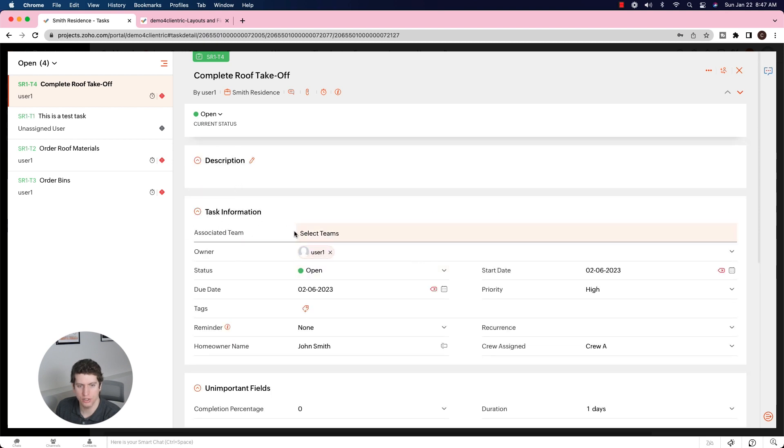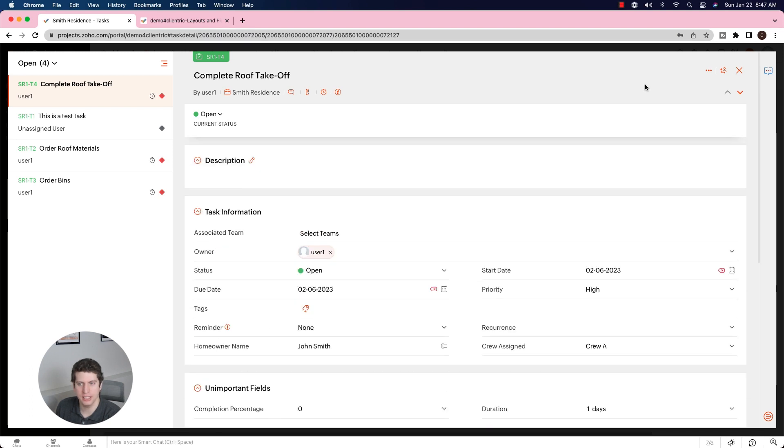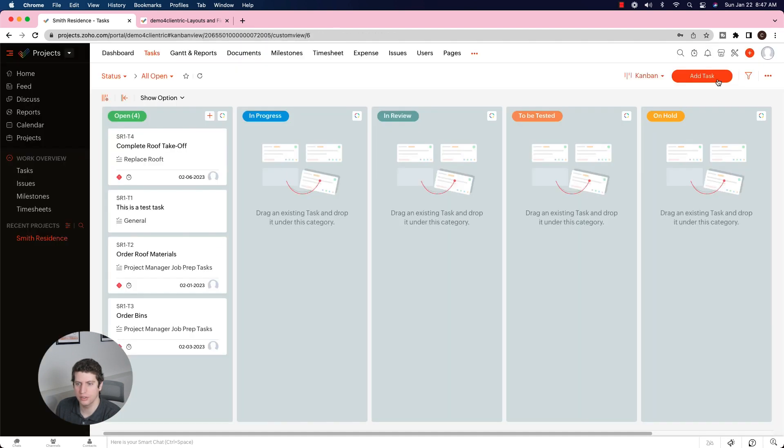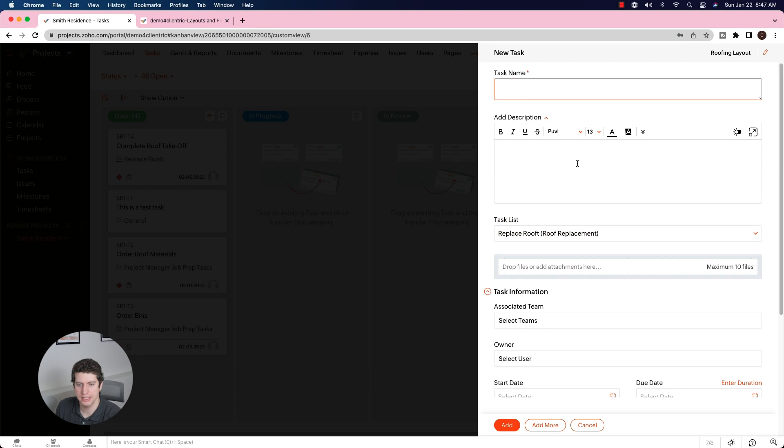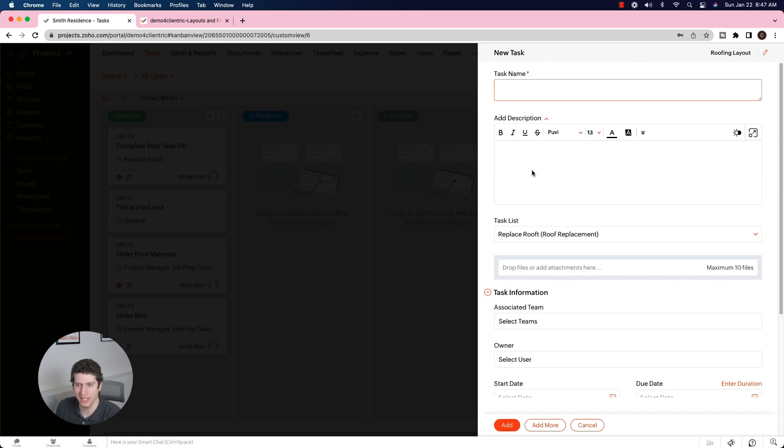It did not show up on the initial task creation screen. So there is no unimportant tasks here, which is kind of cool.